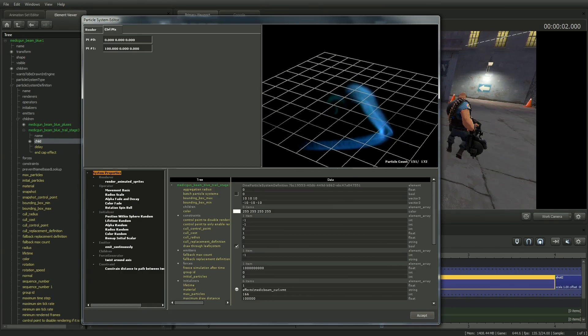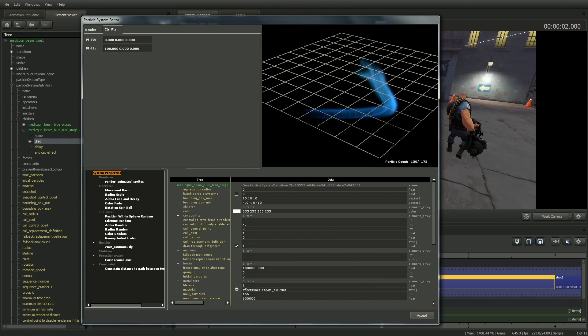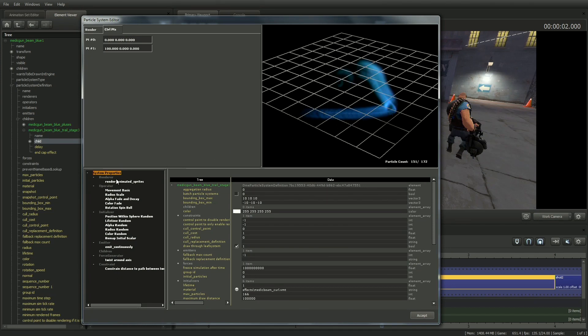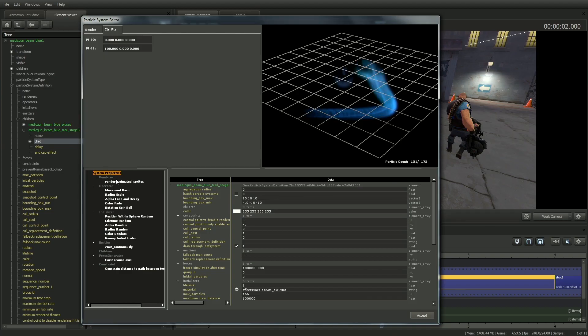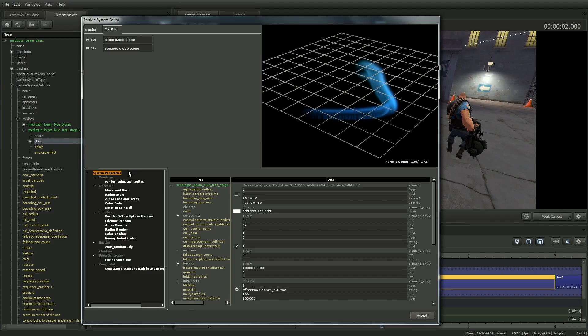I'll start by changing the color of the trail to green. In the lower left window, all the particle system properties are listed, and these are the parameters which affect how the particle system behaves. This is where things can get very complicated very fast, so again, proceed with caution. As long as you save a lot, there's no harm in playing with these to see what effect each parameter has.